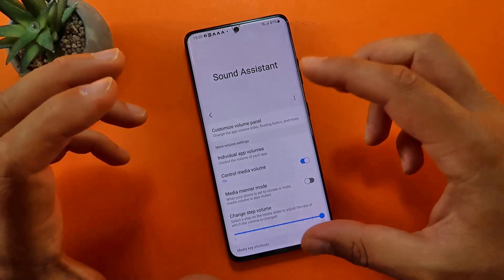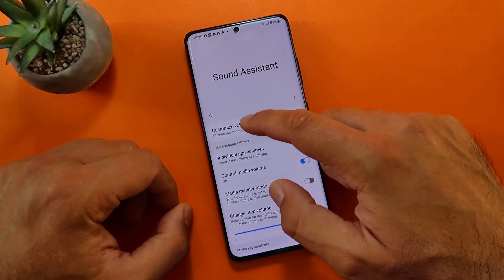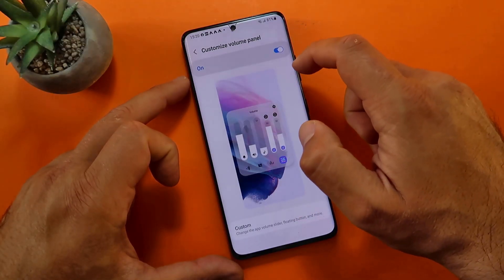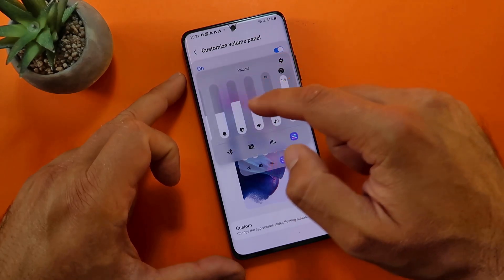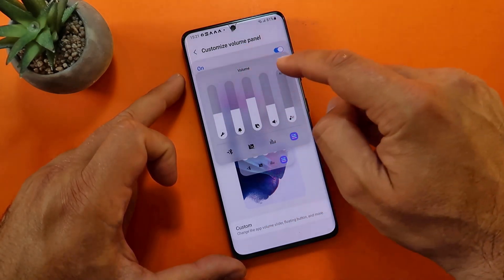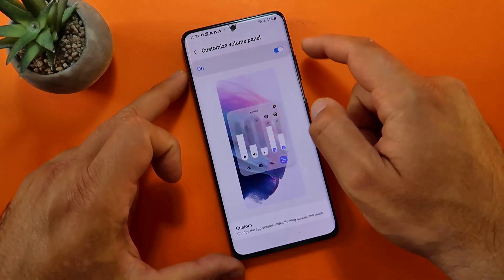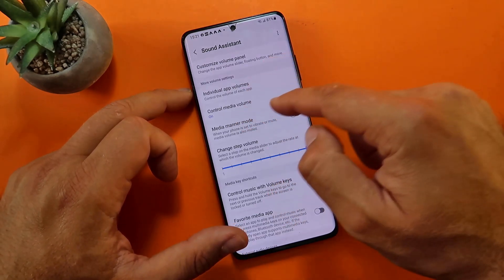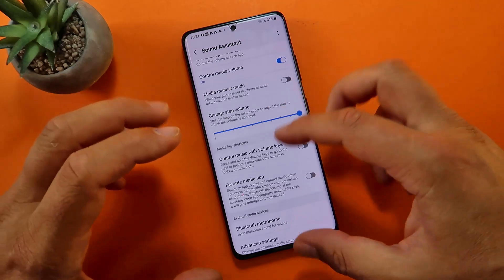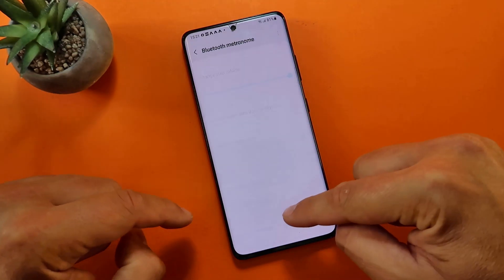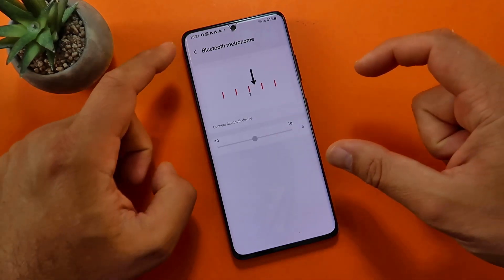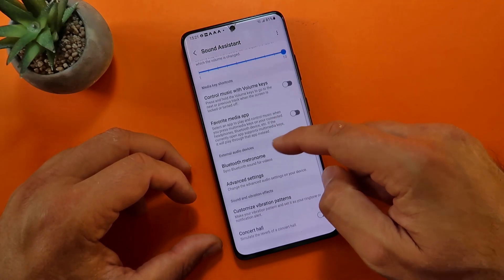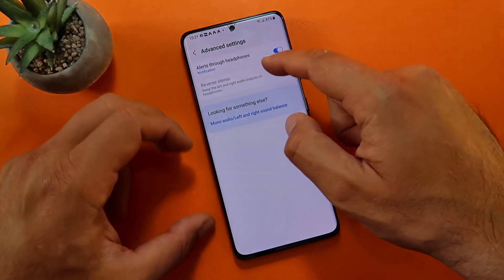We have the Sound Assistant, which I think is something really impressive now. Let's see if we are able to customize the volume panel. This here is the standard version of my volume panel — if I click here and go back, you can see how many more things appear: Bluetooth and more things like Bixby, media, alarms and everything else. Going back to the customized volume panel, you have individual app volumes, media manner mode, change step volume, and plenty more. One of the big things is the so-called Bluetooth Metronome, which allows you to set up the audio delay. I've done a dedicated video on this specific module. I just want to see some of the advanced settings — advanced settings, alerts to headphones — all of these things you can do with Sound Assistant.